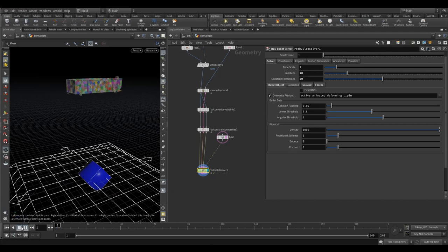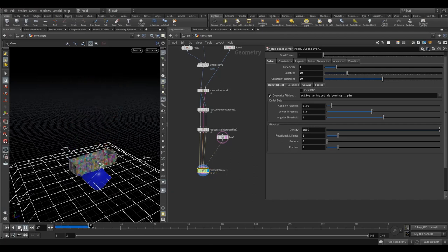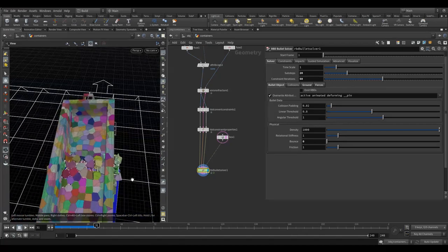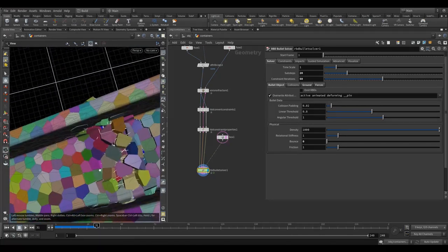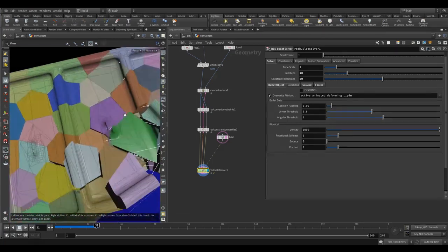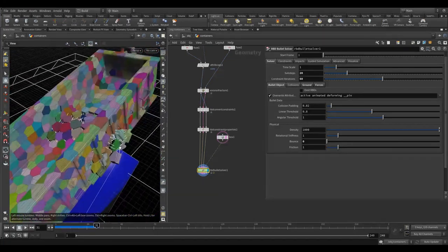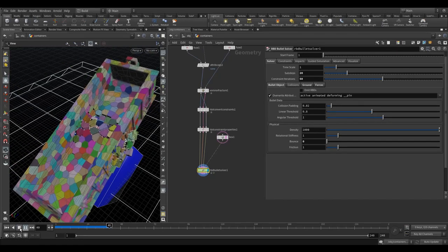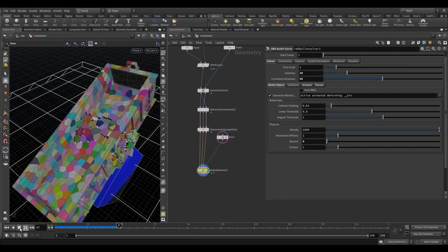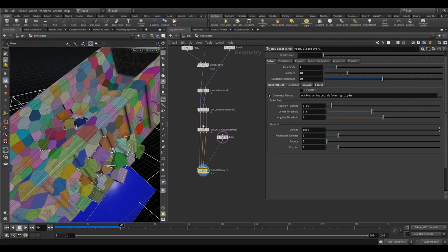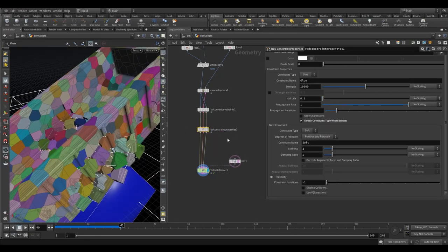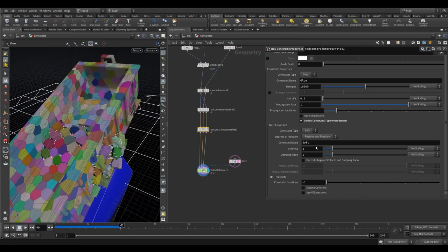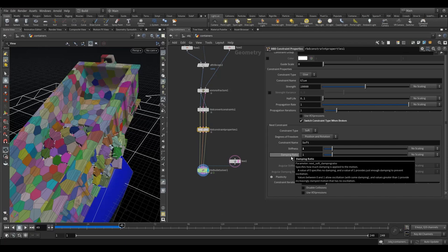With higher sub-steps it might struggle to break the glue constraints, but we've also pushed the forces up and you can see we're getting better bending going on. One thing we definitely don't want is the soft constraints returning to where they came from. So let's come up here to the constraint properties and take a look at the soft constraints.